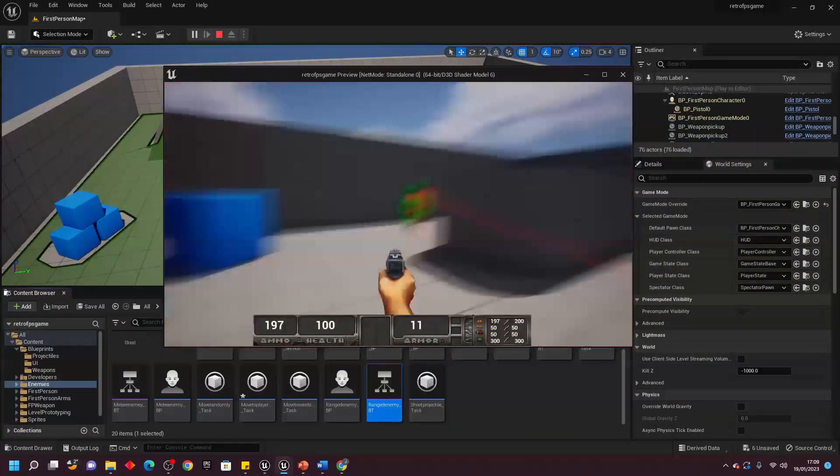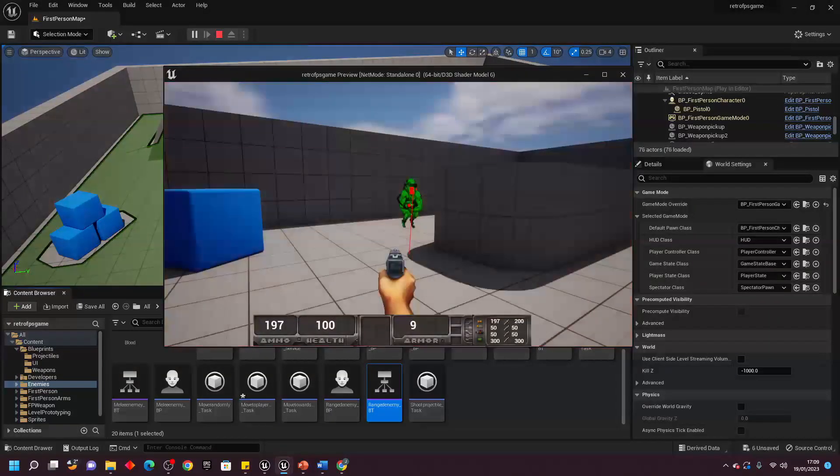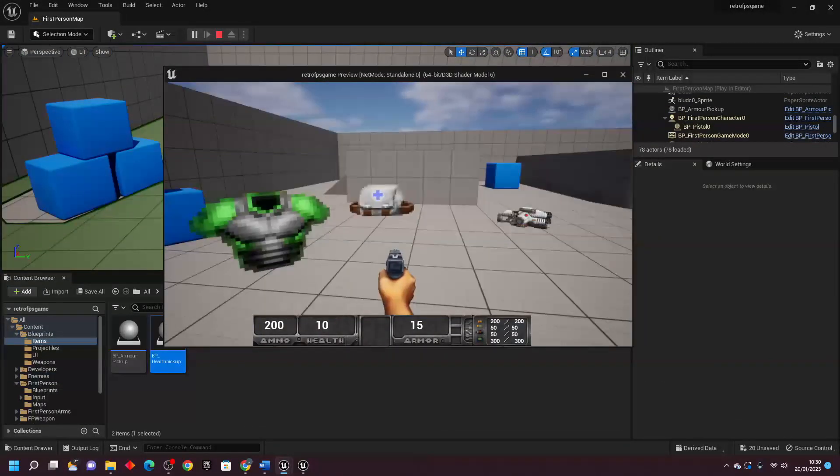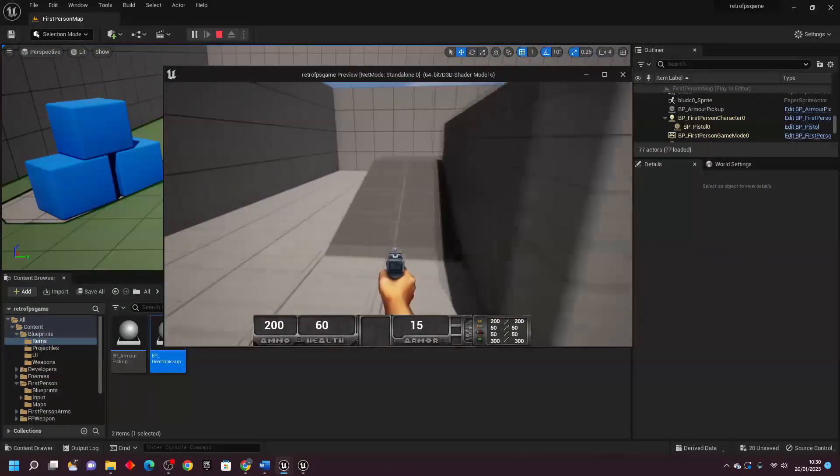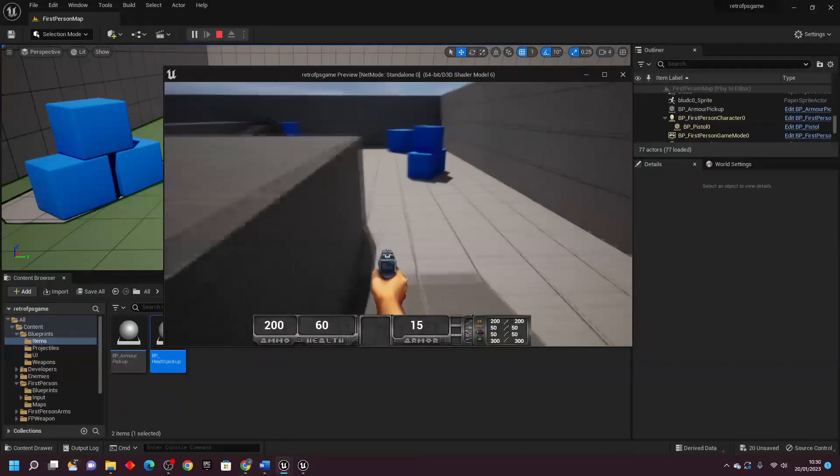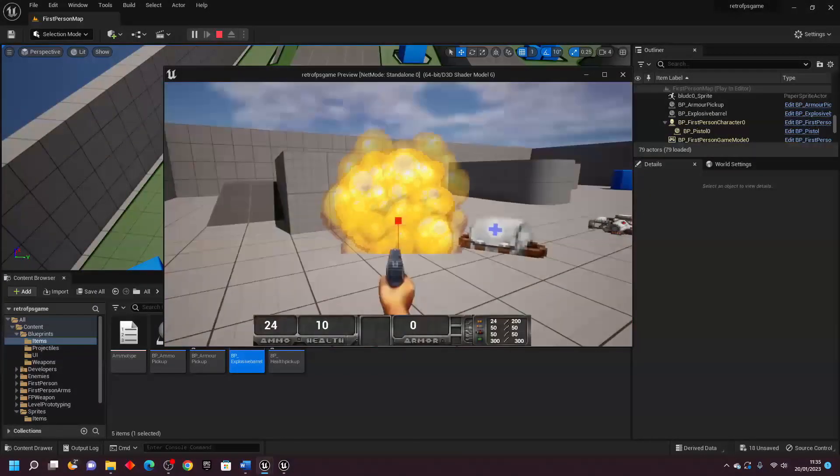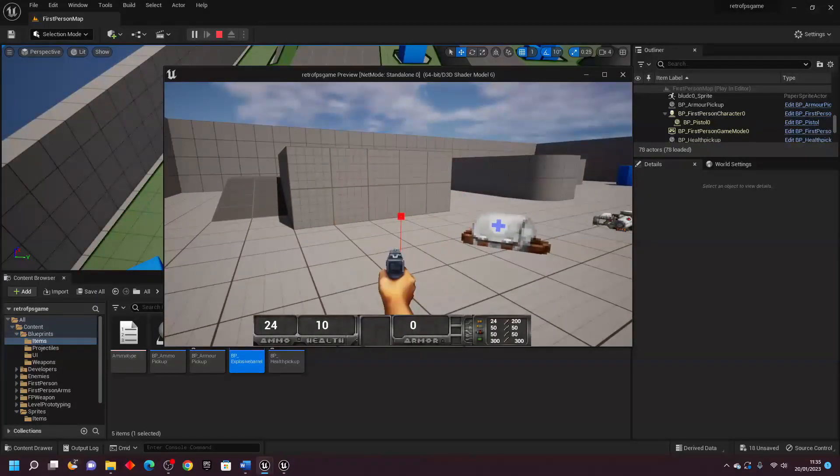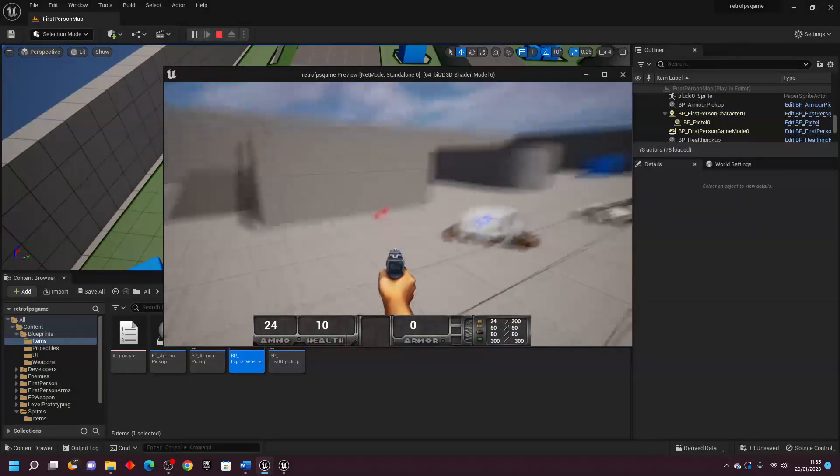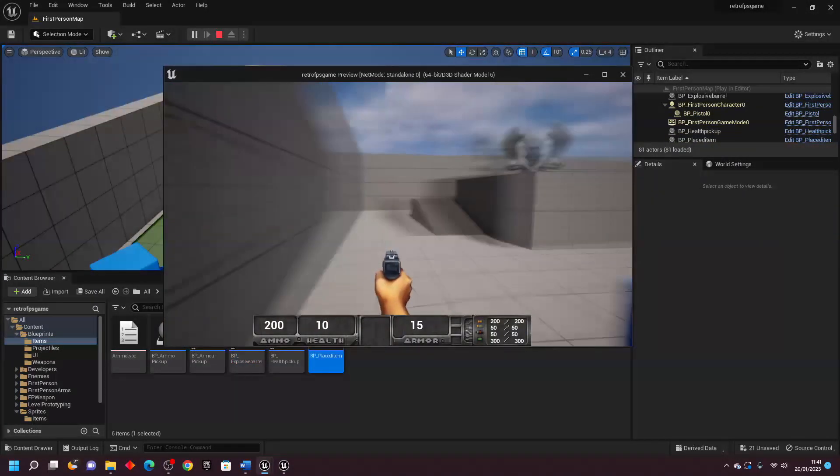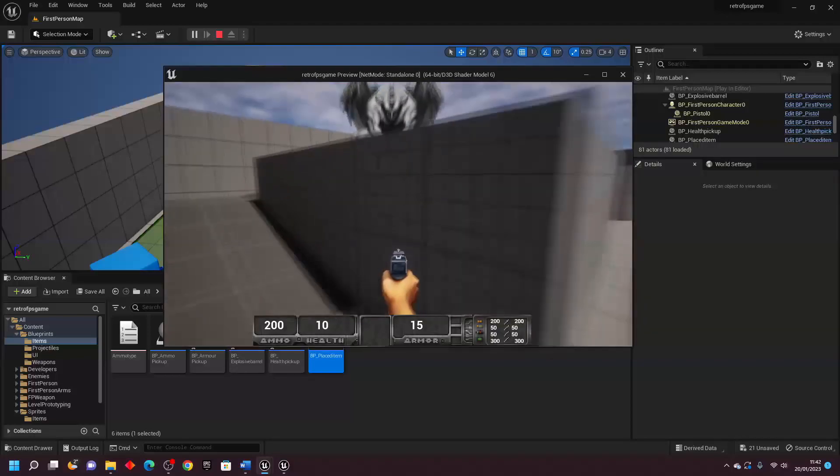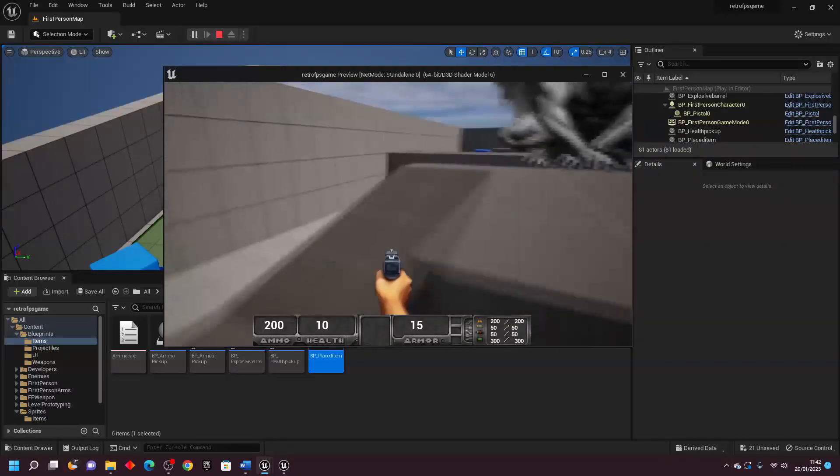Then I added some basic items like an ammo and health pickup, as well as explosive barrels which could damage both you and the enemy. When I coded these items, I made sure that they always faced the player character like in the classic Doom game.